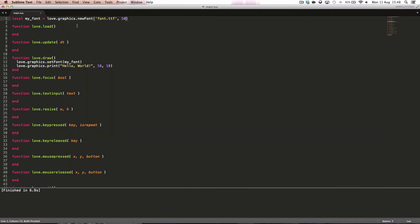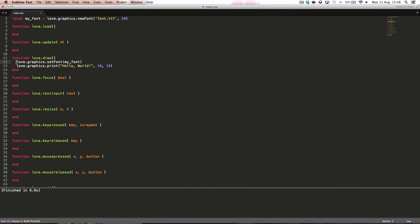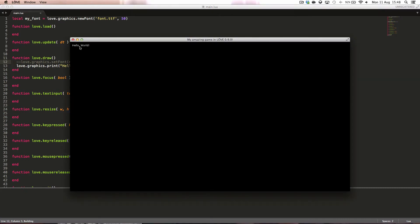We've printed it to the screen using our new font. If we didn't say this then we'll just print it like this.